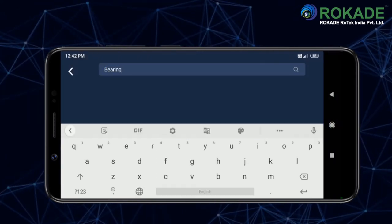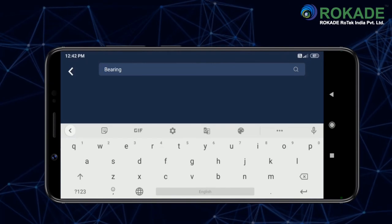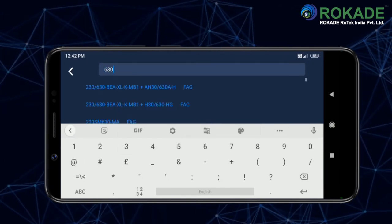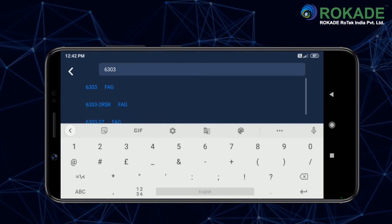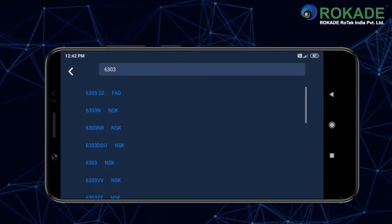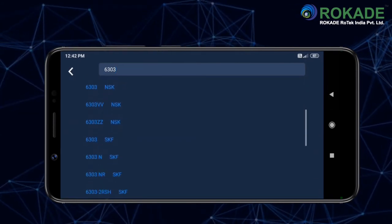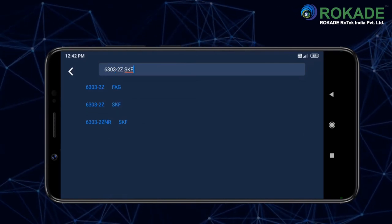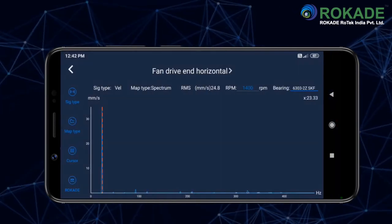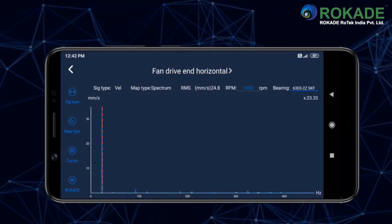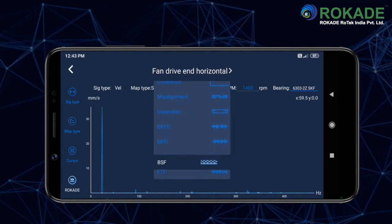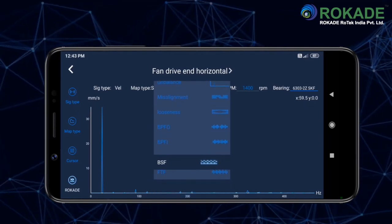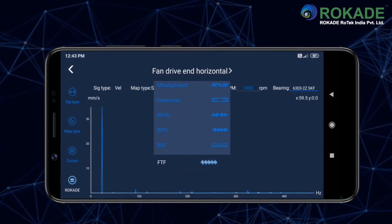Also, for in-depth analysis of bearing condition, you can select the bearing number from our 10,000 plus bearing database. And you can check the BPFO, BPFI, BSF, or FTF.